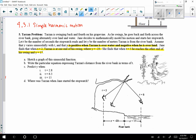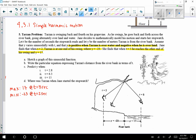For the given information, we know the maximum is 17 and the minimum is negative 23. At t equals 2 seconds we have a minimum, meaning Tarzan is over land, and at t equals 5 seconds we have a maximum, meaning he's over the water. From t equals 2 to t equals 5, Tarzan has gone half a wavelength. Subtracting 5 minus 2 gives us 3 seconds for half a wave.